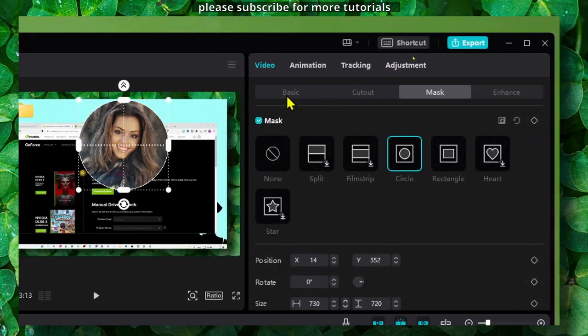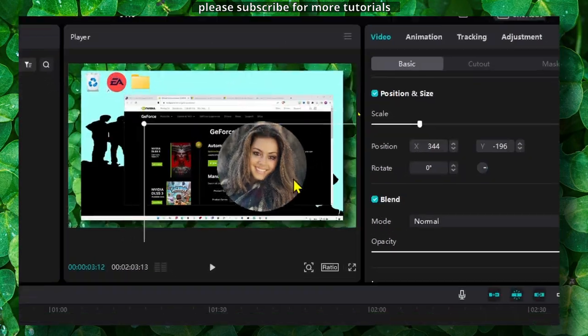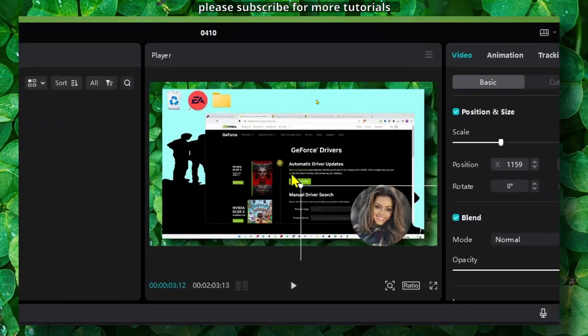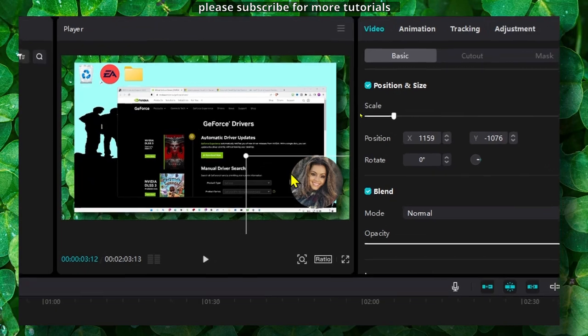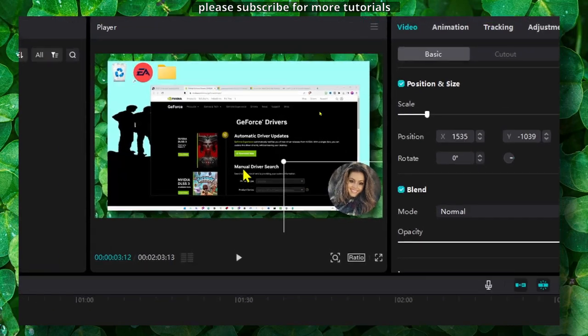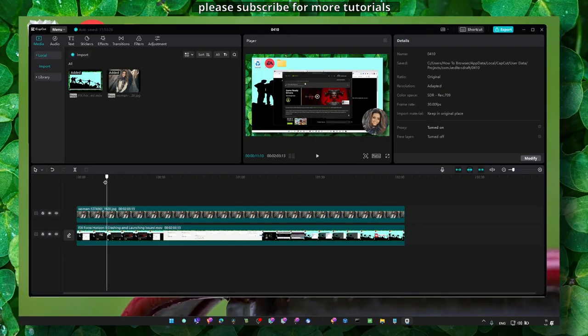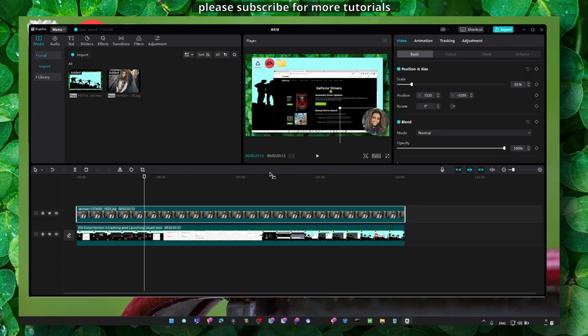click out of the Mask tab and now we can move this circle exactly in the corner. And now when we play the game, we have our face in the corner here.